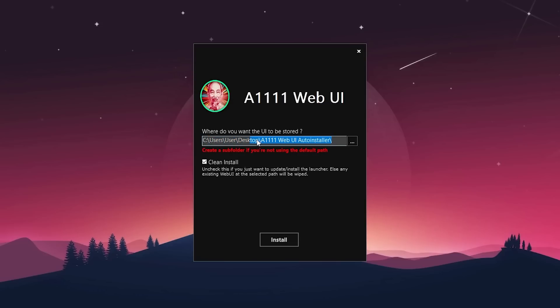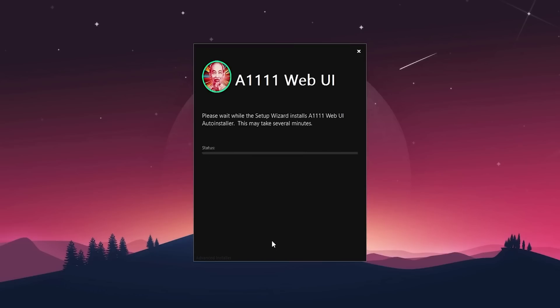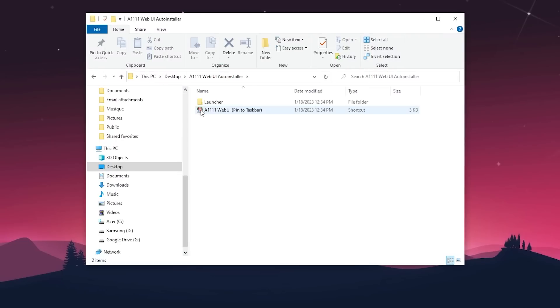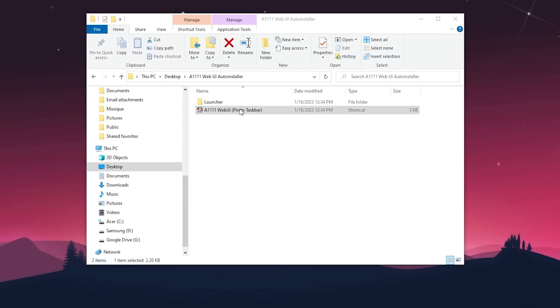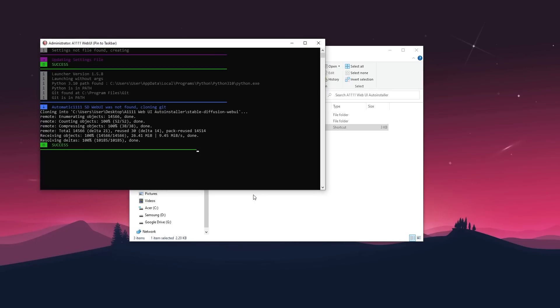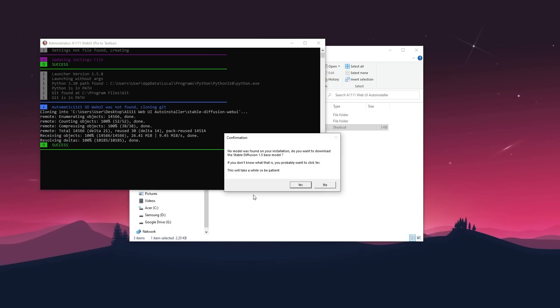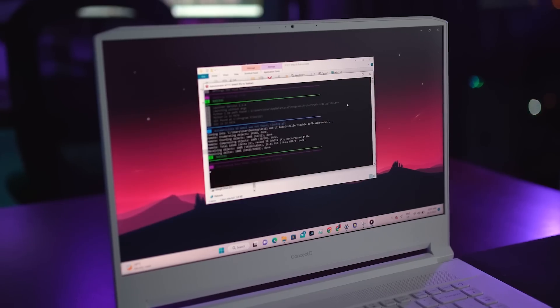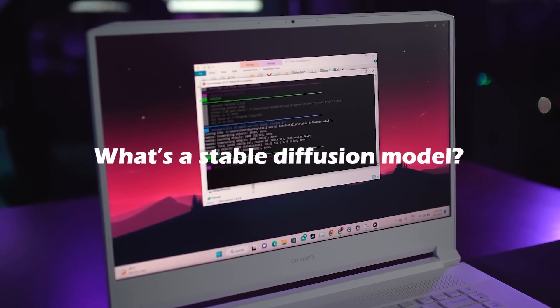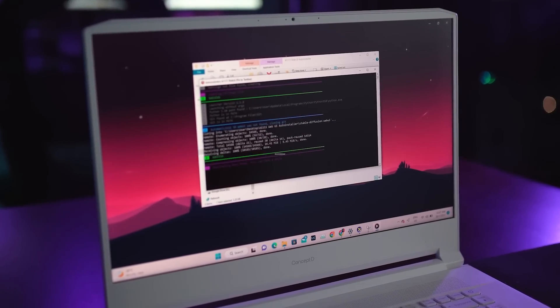If this is your first time installing Stable Diffusion, be sure to enable clean install and click on install. This process should only take a few seconds. Once the installation is complete, open the new web UI launcher file. It will start updating some settings and loading a bunch of files. It will ask you if you want to download the Stable Diffusion base model. Go ahead and click yes.